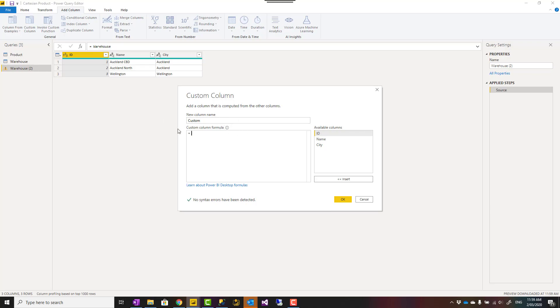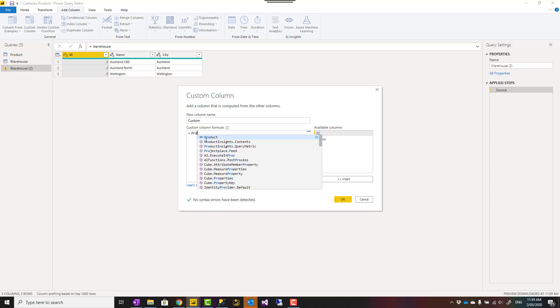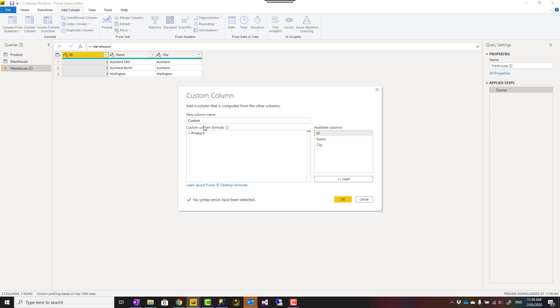This column expression is important. The expression of this column should be the name of your other table. In this case, this is a warehouse table, my other table is Product table. Power Query is case sensitive, so Product with capital P because it is named like that. The intelligence is helpful—you can just select it from here.